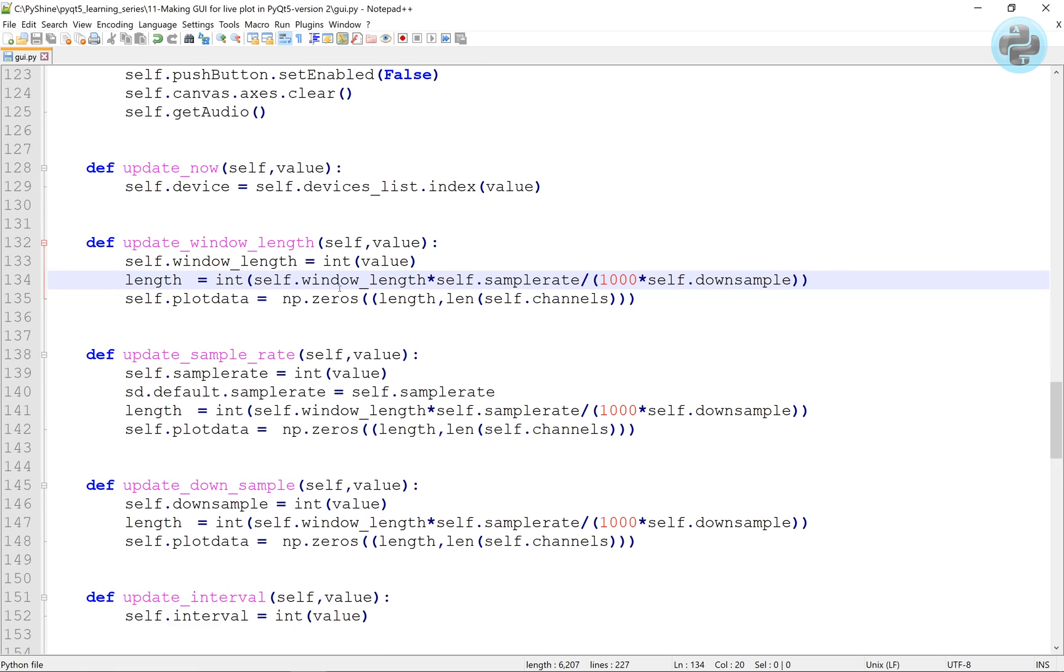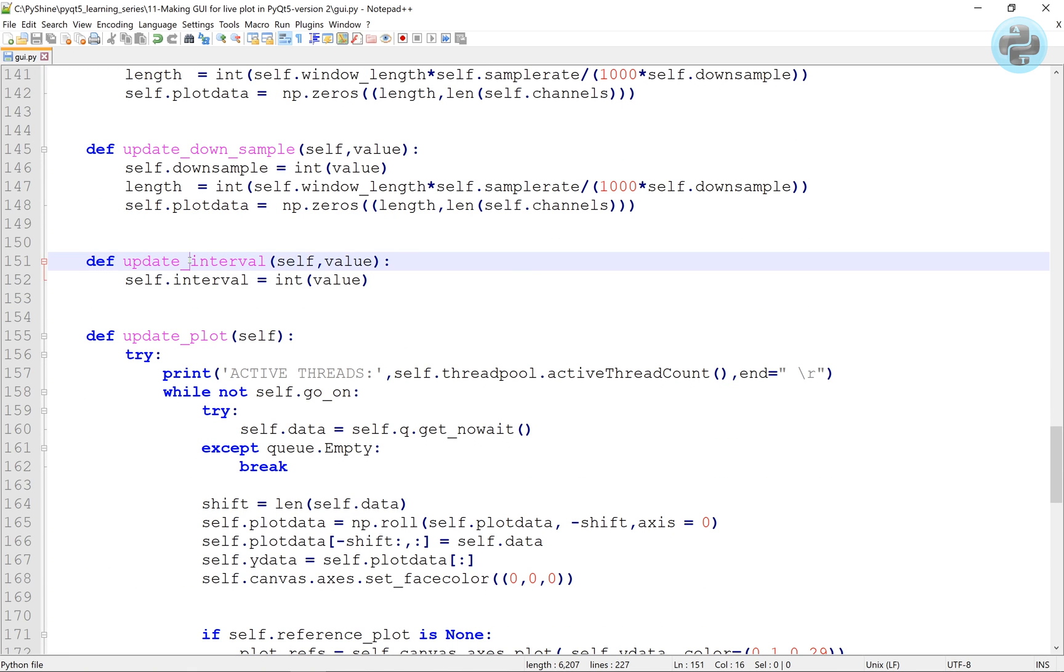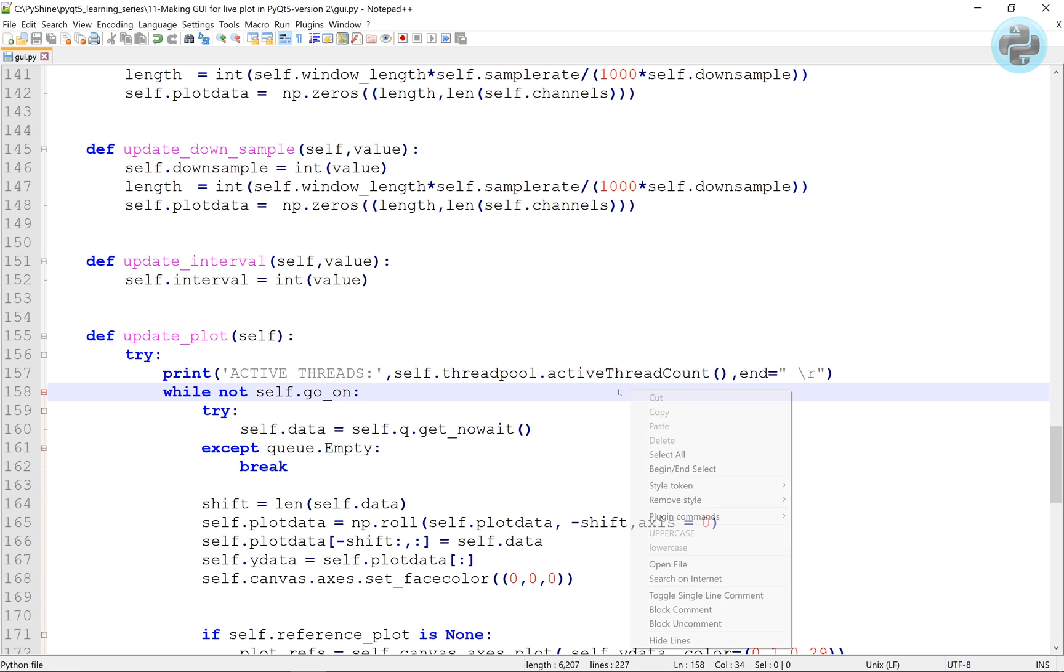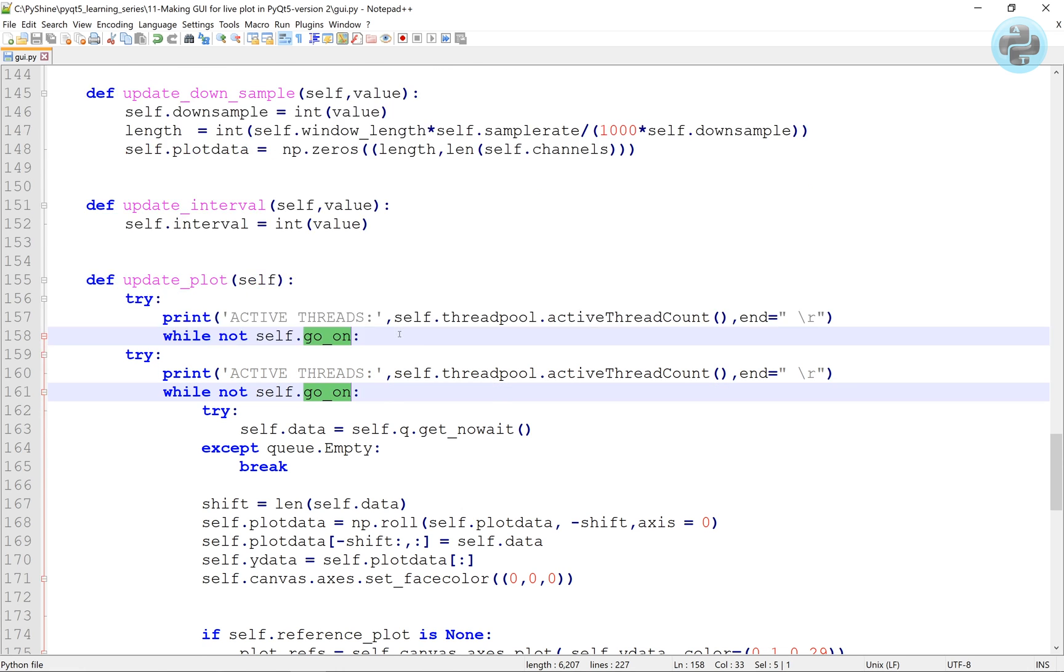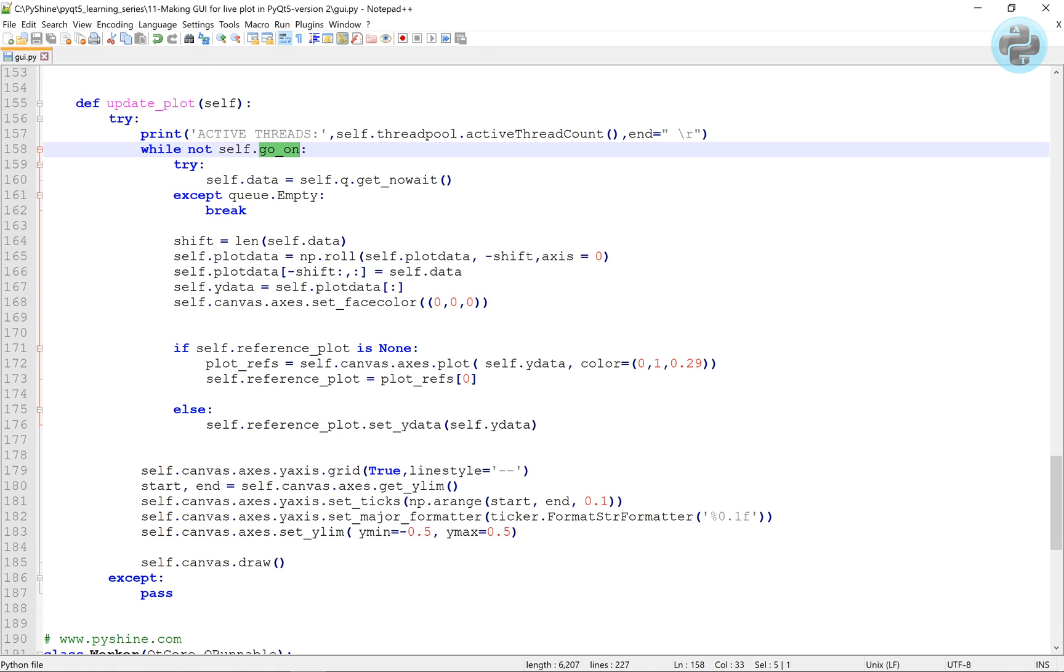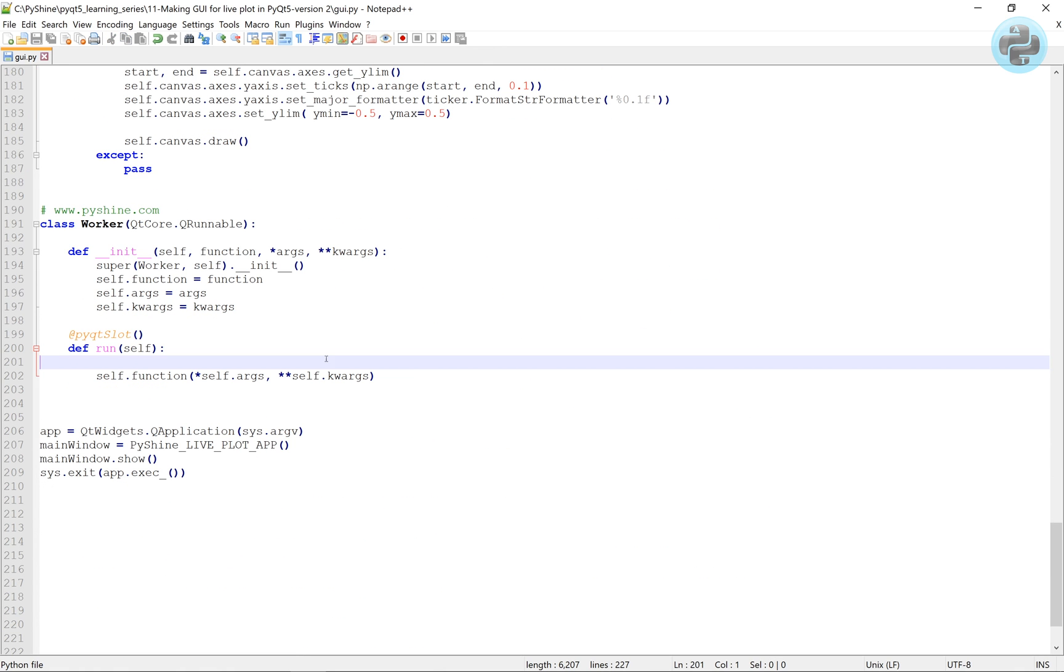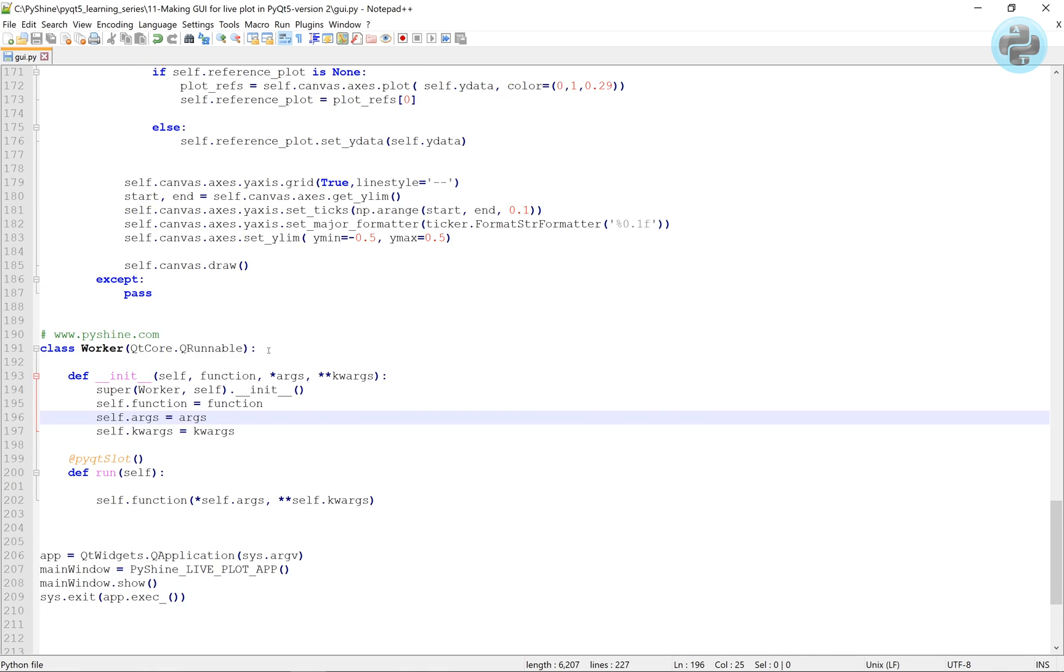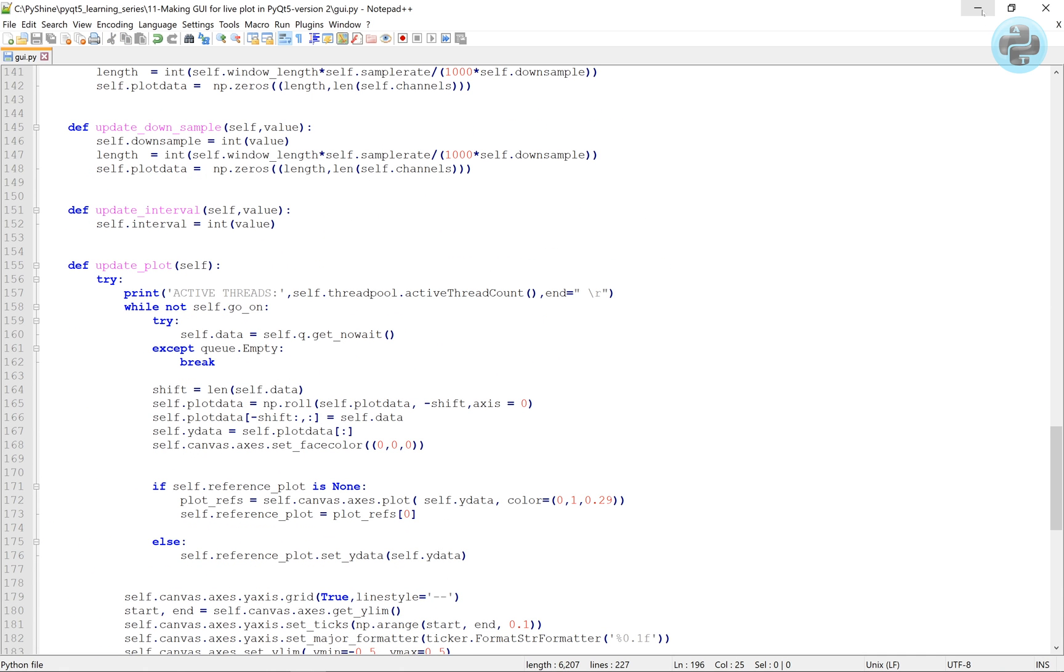In the update plot, we also print the active thread count. The backslash R is assigned to the end in the print function so that new line will overwrite the current printed line in the terminal window. Rest of the code is almost similar as before. Link to the source code is available in the description below.